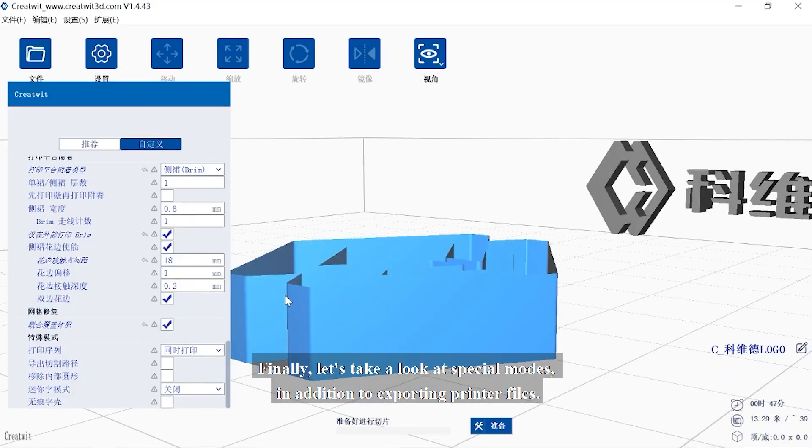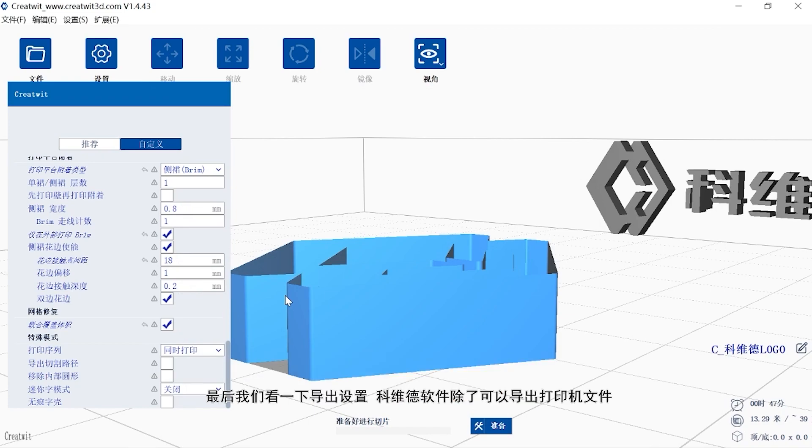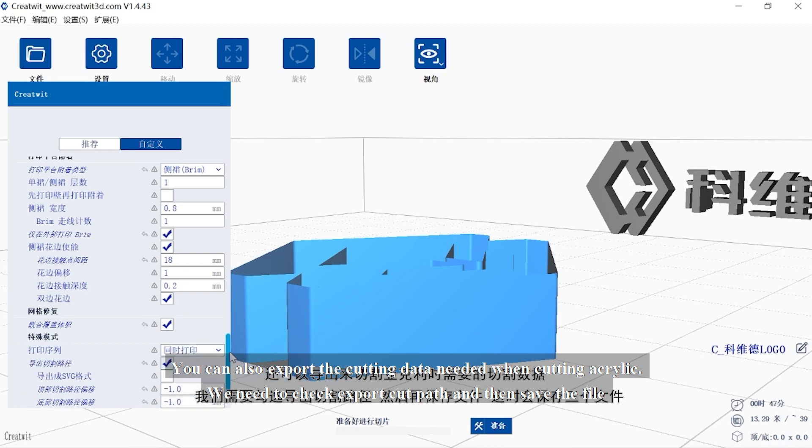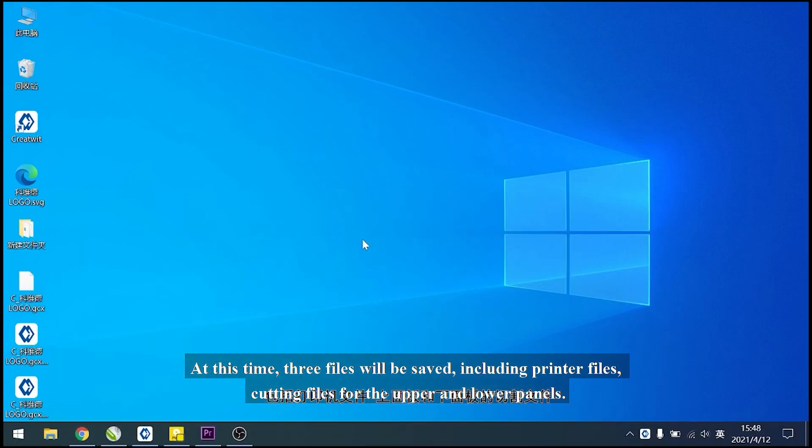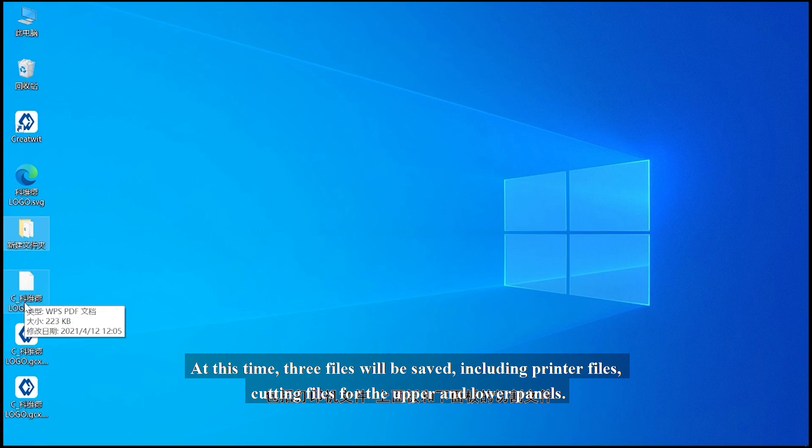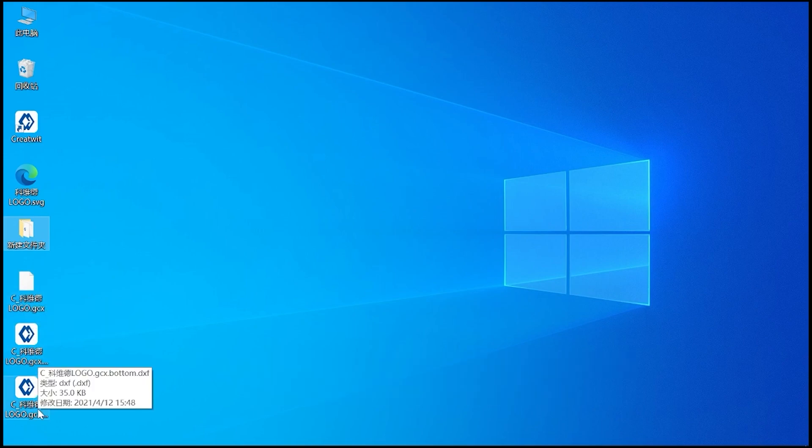Finally, let's take a look at special modes. In addition to exporting printer files, you can also export the cutting data needed when cutting acrylic. We need to check export cut path and then save the file. At this time, three files will be saved, including printer files and cutting files for the upper and lower panels.